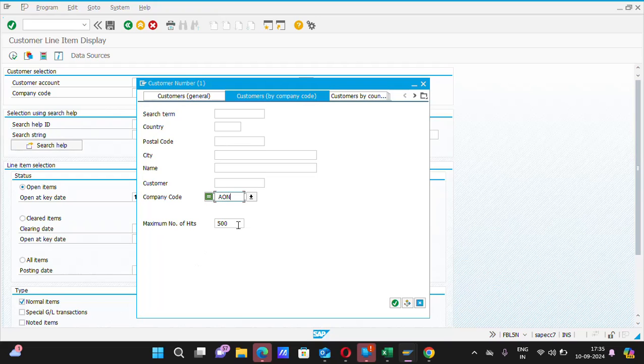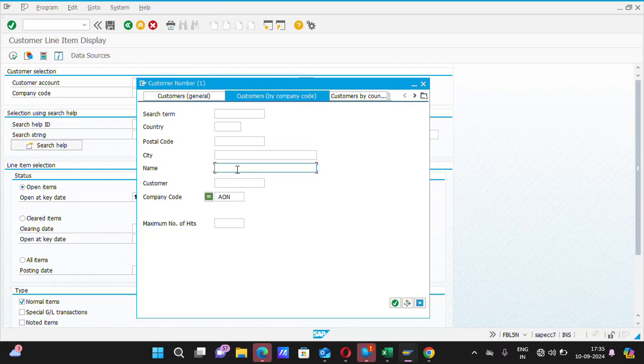After that, please remove that maximum number of hits. It is automatically captured as 500. Please remove it. If you want to search any specific customer code, then you have to type their name. The customer name you need to type.